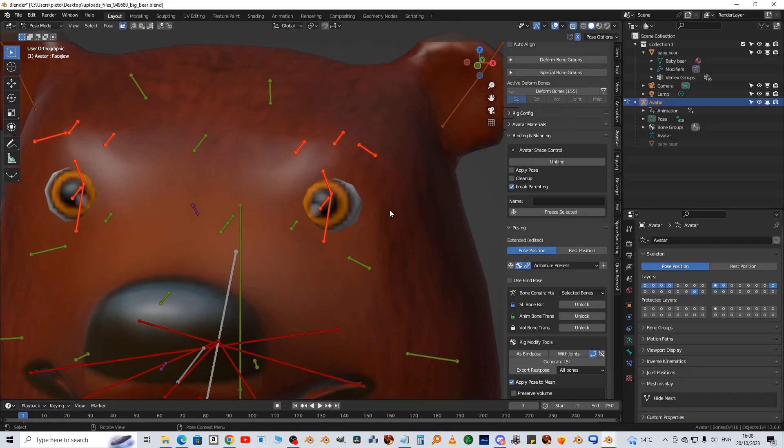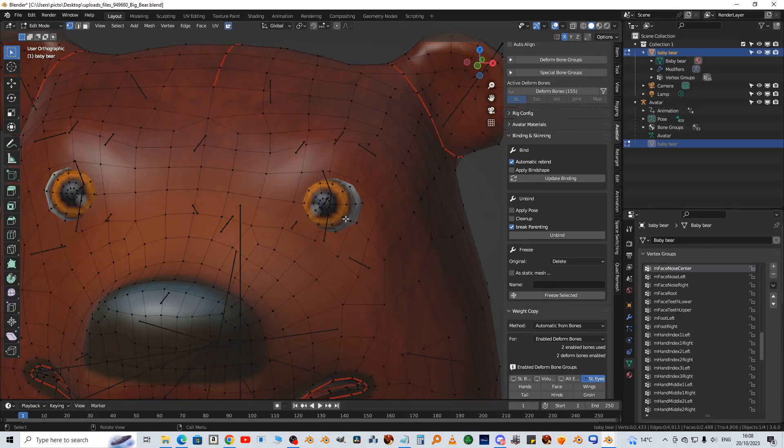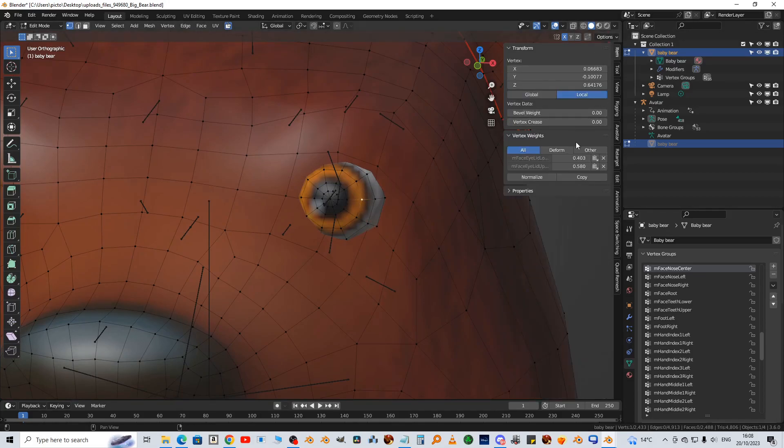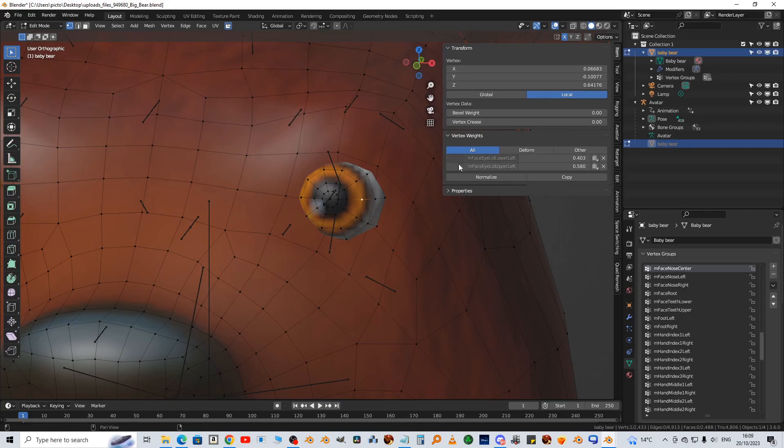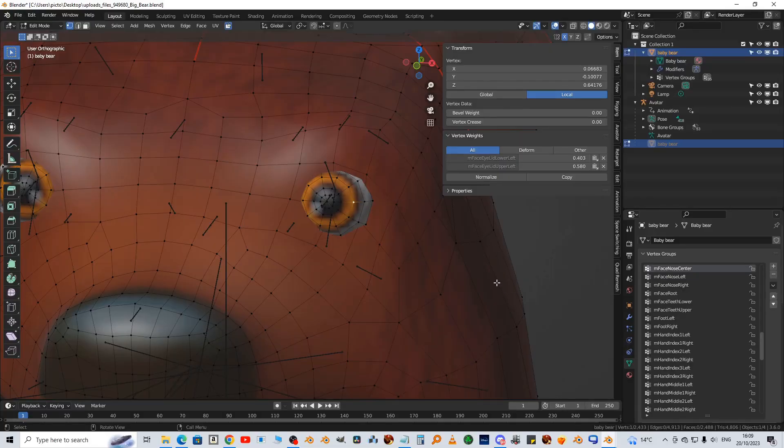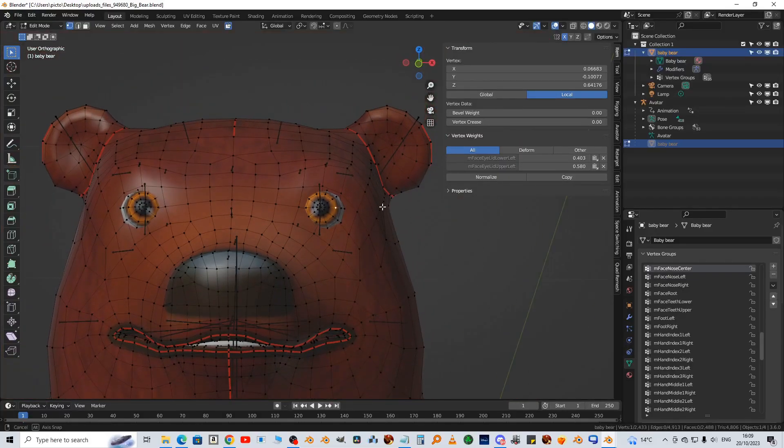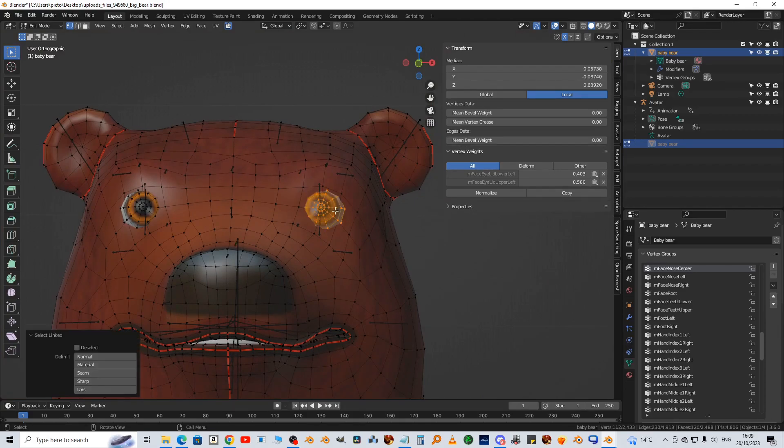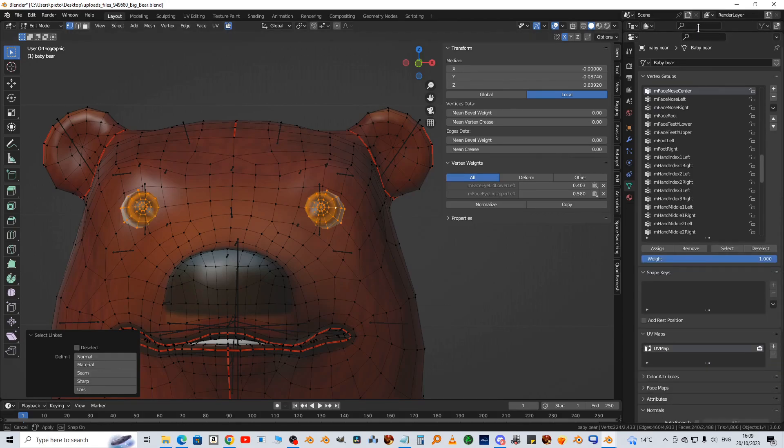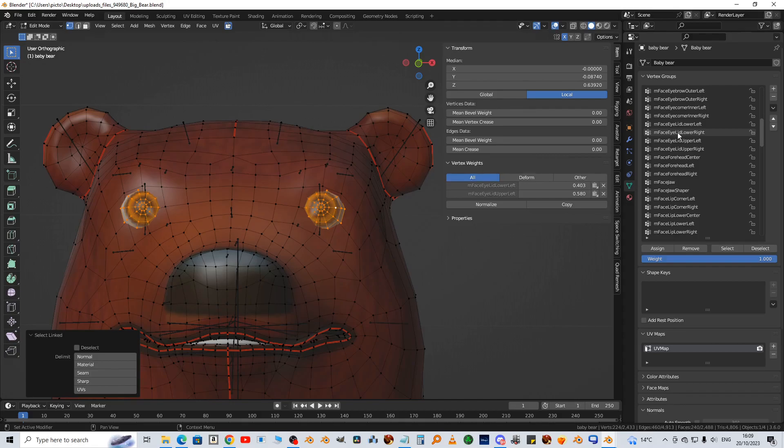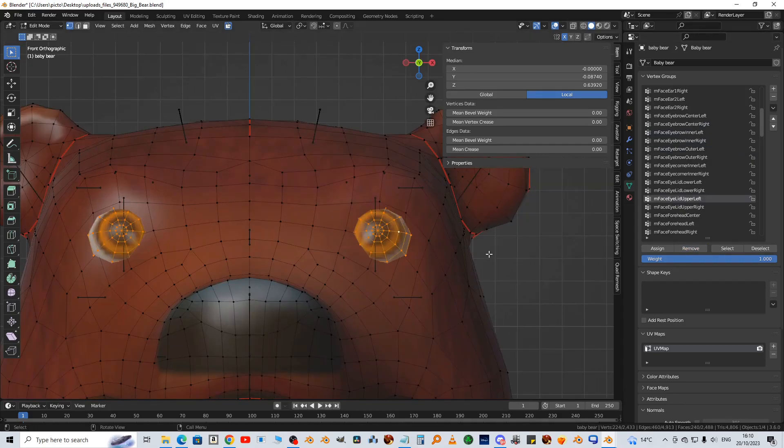So we're going to look at the eyes now. Let's examine the eyes. I'm going to select one vertex and look in the item tab. The eyes have been weighted somehow to the eyelid lower and upper, and we don't want that. We want to remove the eyelids and assign only the eye bones. So I'm going to hover over each eye, press L. I'm going to remove M face eyelid, all the eyelids, remove.